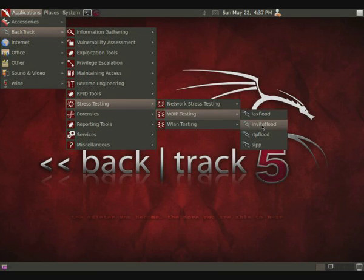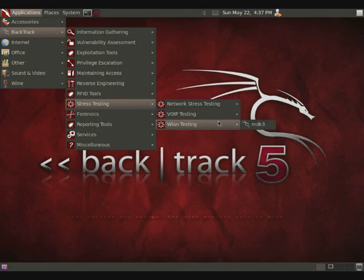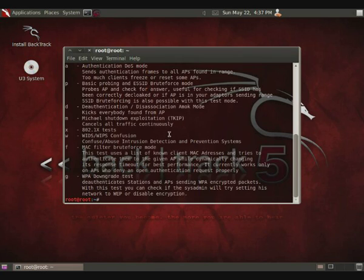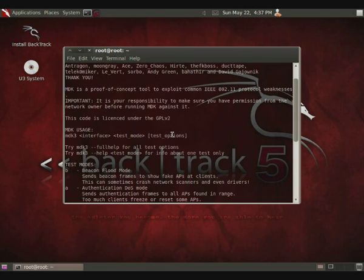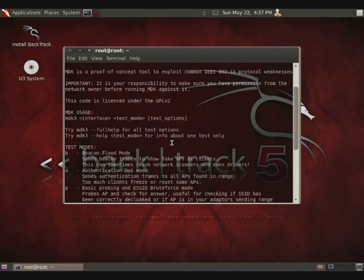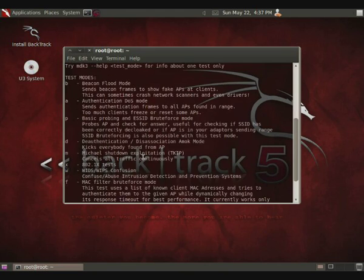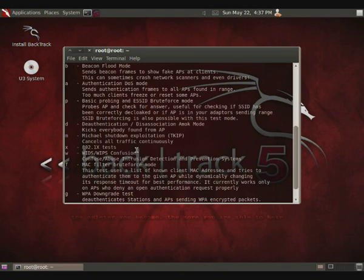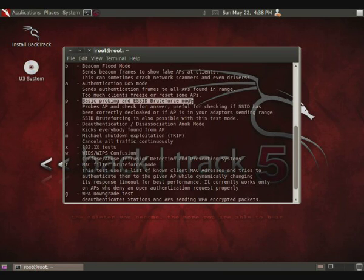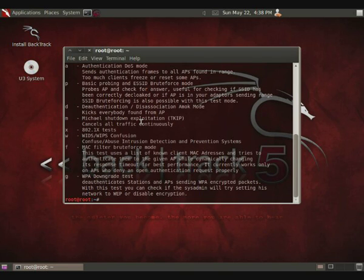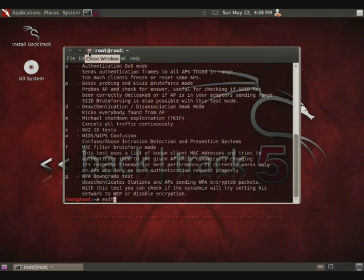They also have WLAN testing, MDK5, which is an interesting program, actually. Basically, it contains a lot of exploits that are known, weaknesses that are known against Wi-Fi networks, such as deauthorizing other people from the access point, probing the ESSIDs, authentication denial-of-service mode. So they have a lot of different options that you can use to really mess with a Wi-Fi system like that. So that's another interesting thing.